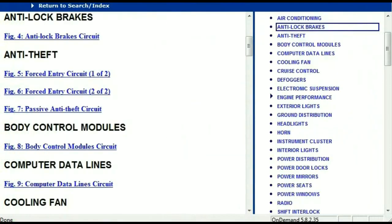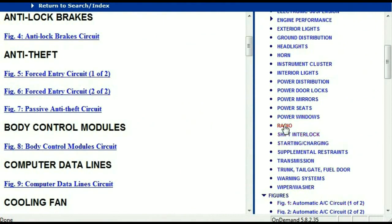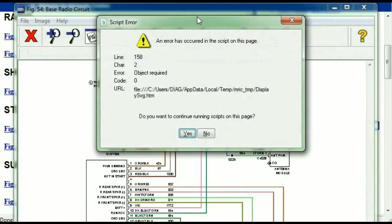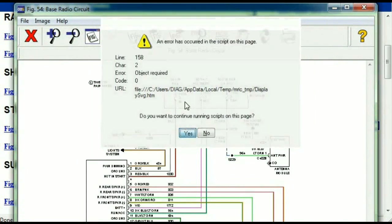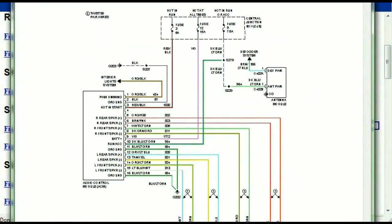So you scroll right down and you've got things like your radio and your transmission. Under the radio, you can see that we've got the base radio circuit and the premium radio circuit. Depending on which your vehicle has, all you just have to do is to select it, and as you can see, it is comprehensive.